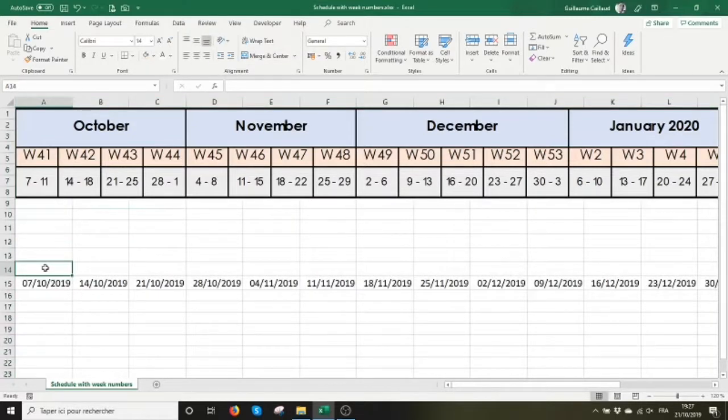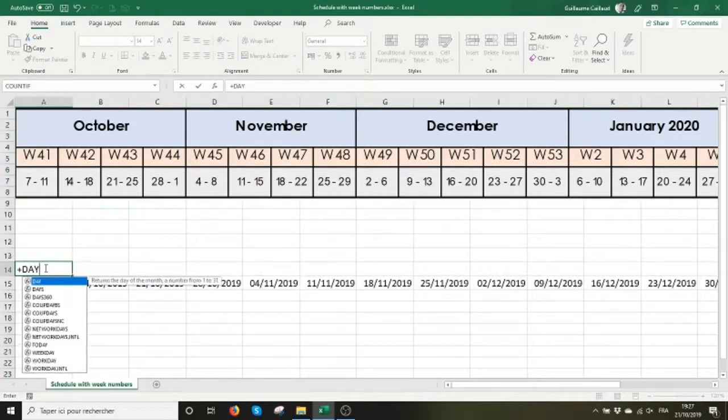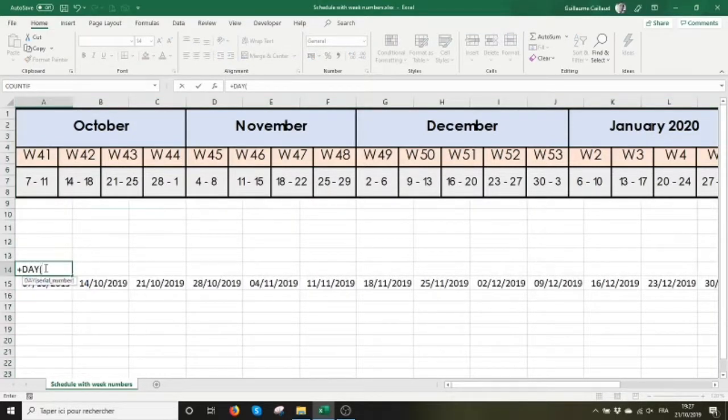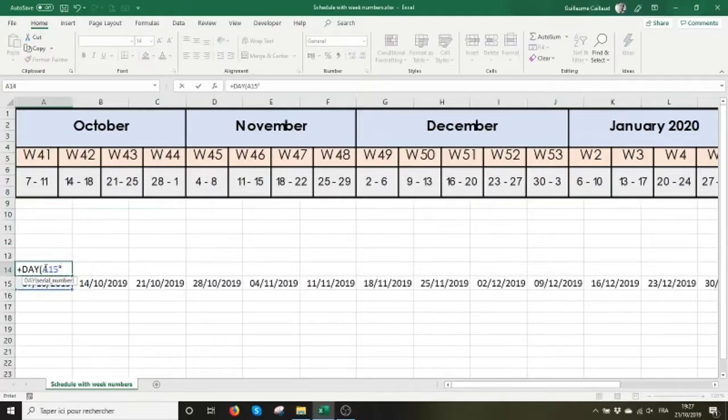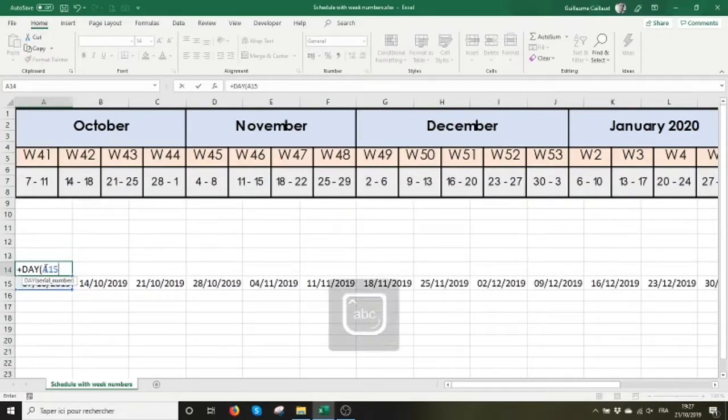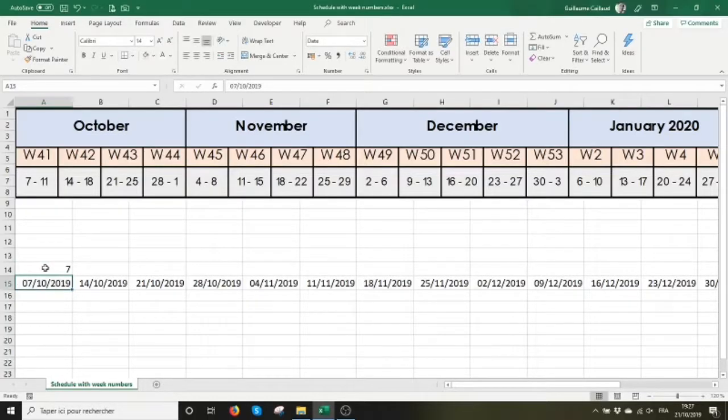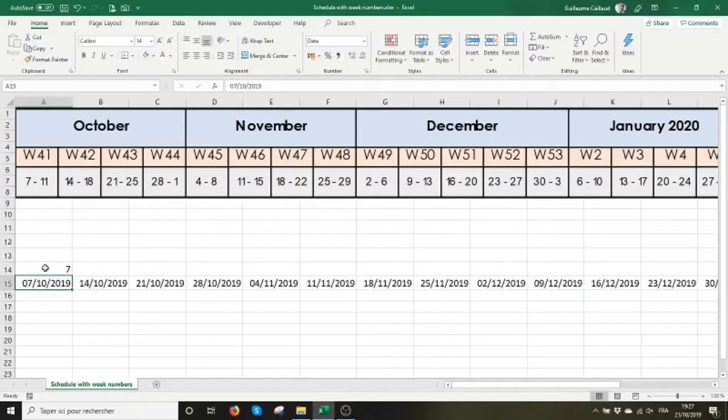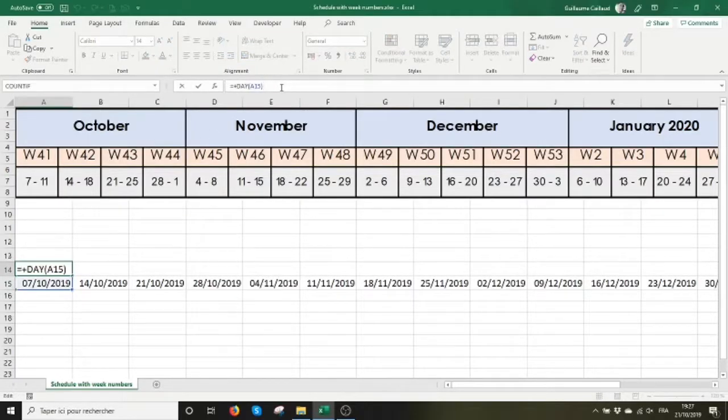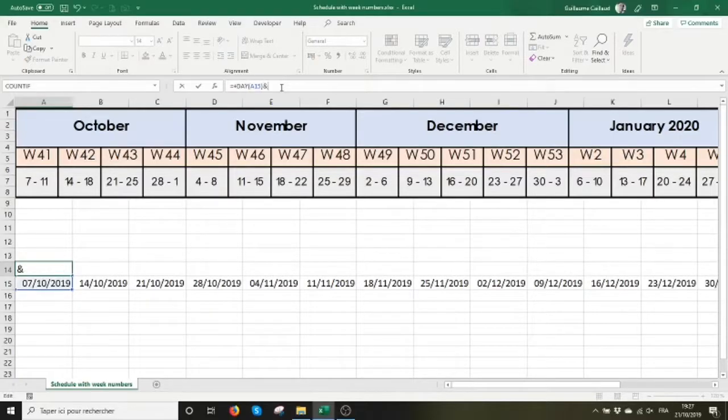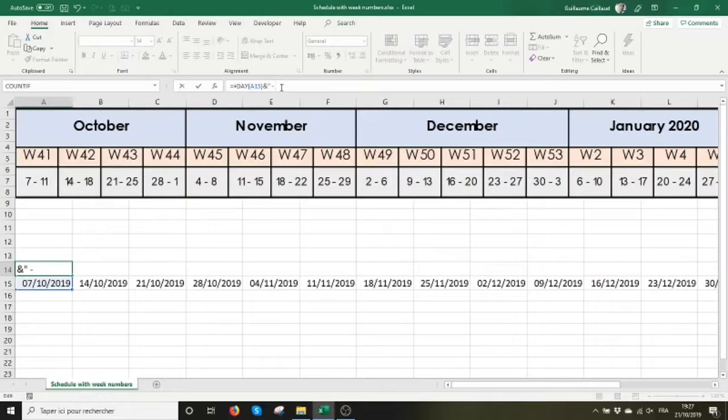In cell A14, I'm going to use the day function. Just type equal day and refer to cell A15 and you get the number seven. I'm going to use the AND operator to combine this result with a space, a dash, and a space.